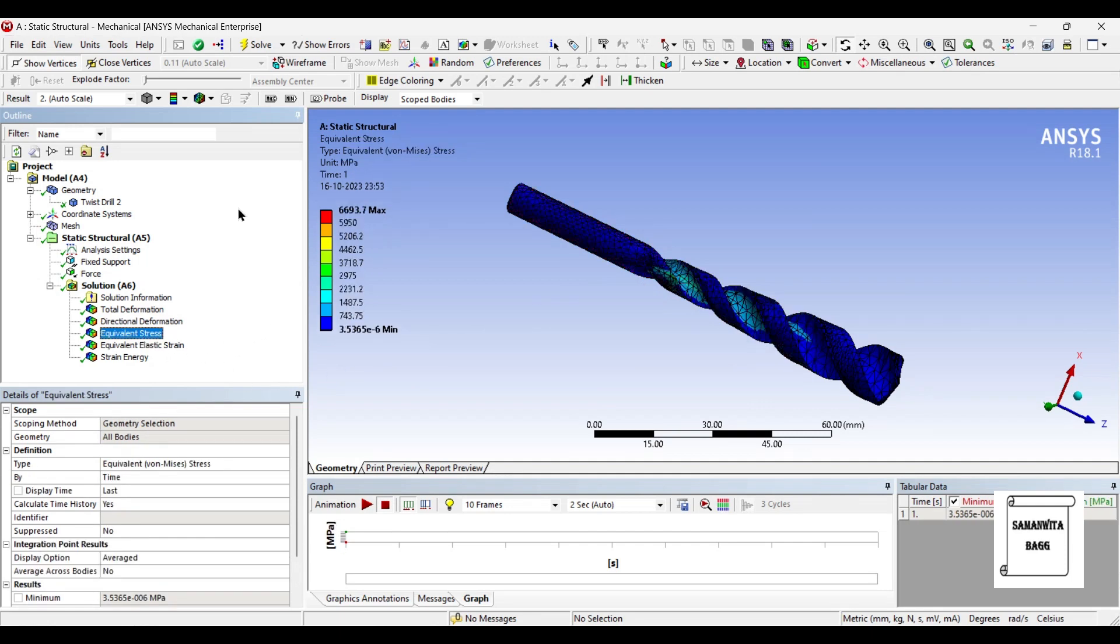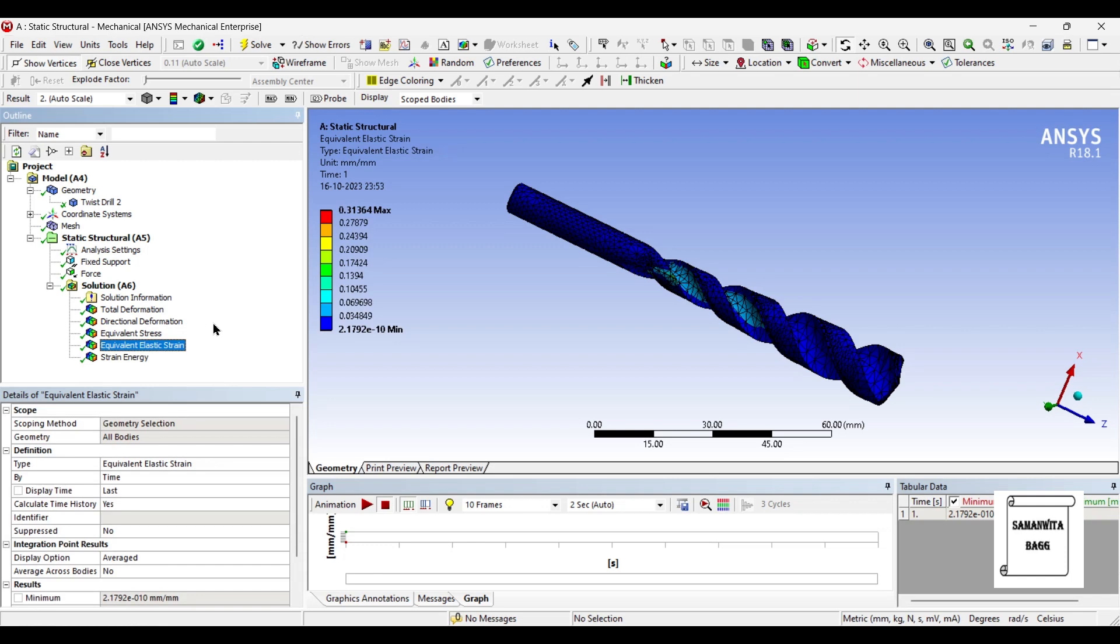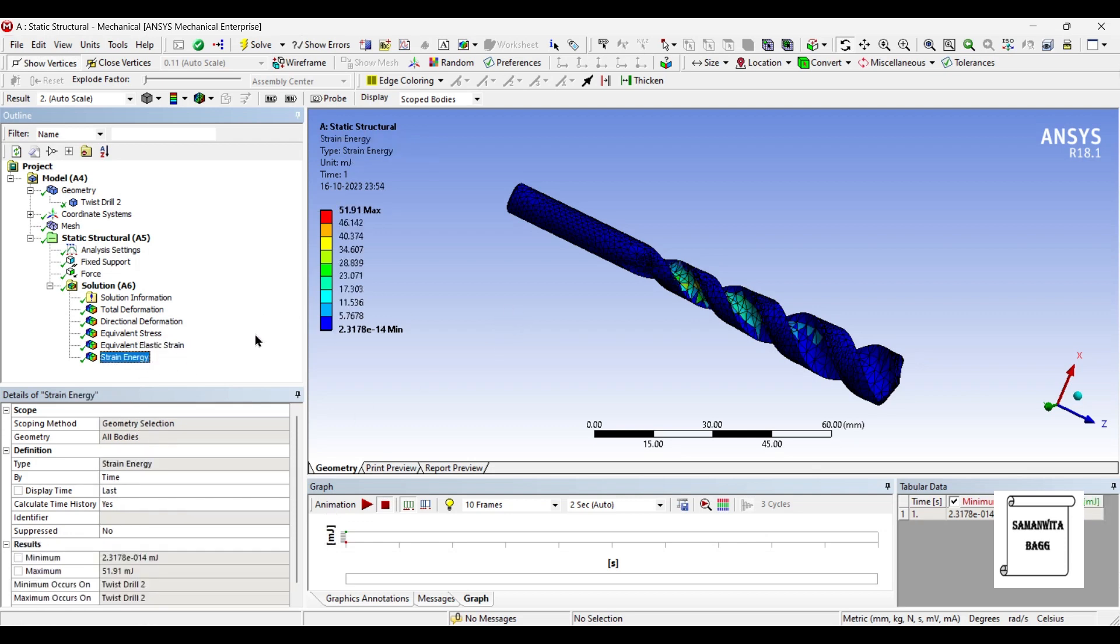Stress value is 6693.7 megapascal, which is the maximum amongst the three materials. And the elastic strain you can see is 0.313. This is again the maximum value. And the strain energy stored is 51.9, again it is the highest amongst the three of them.